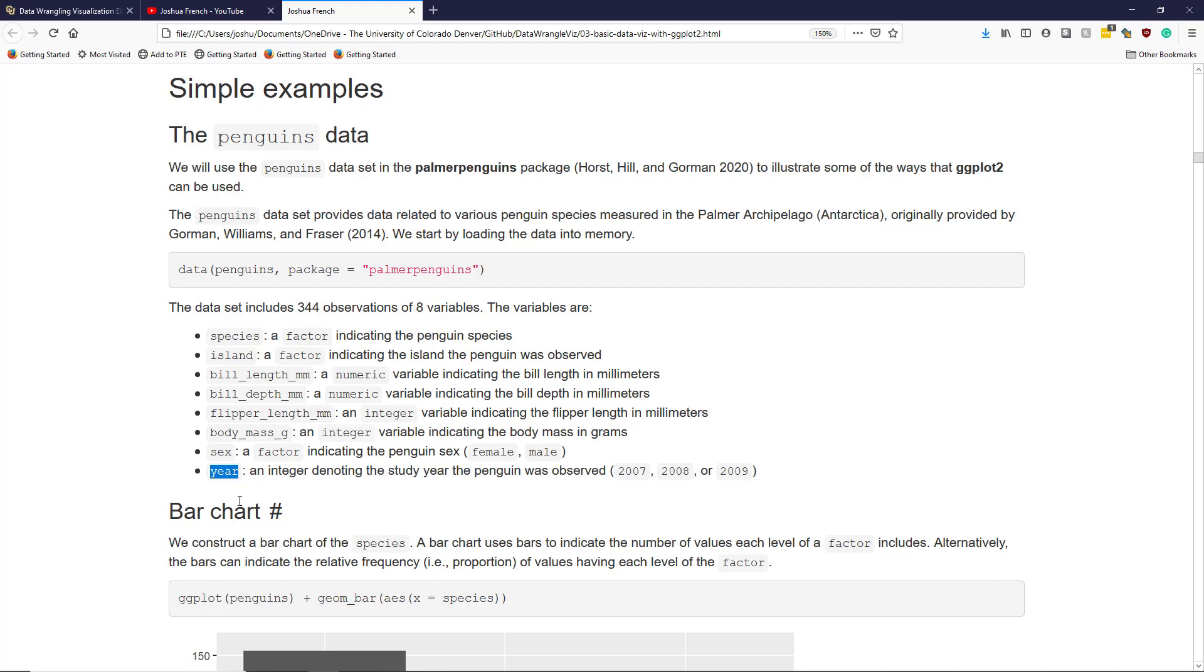year is an integer variable indicating the study year the penguin was observed: 2007, 2008, or 2009.